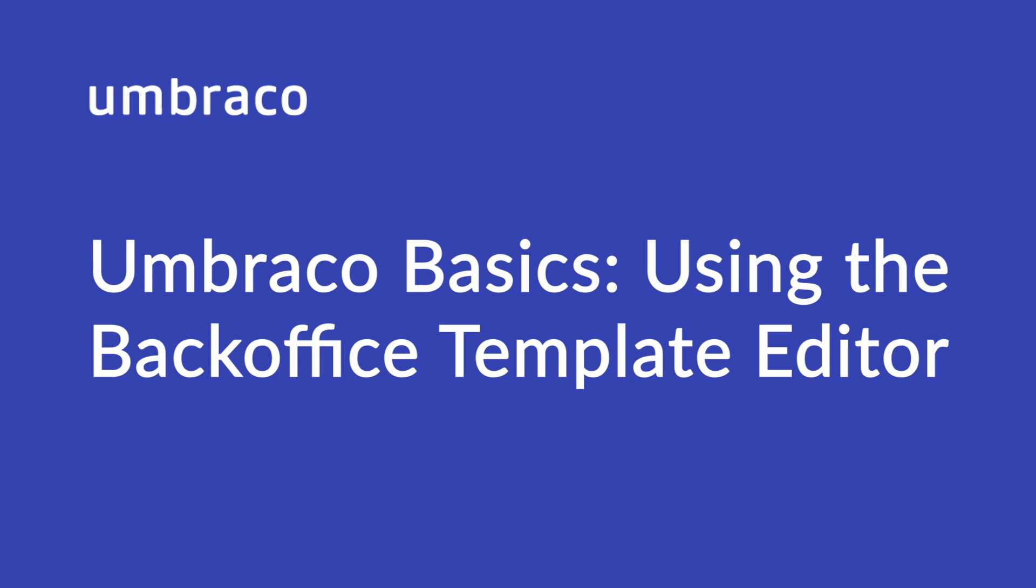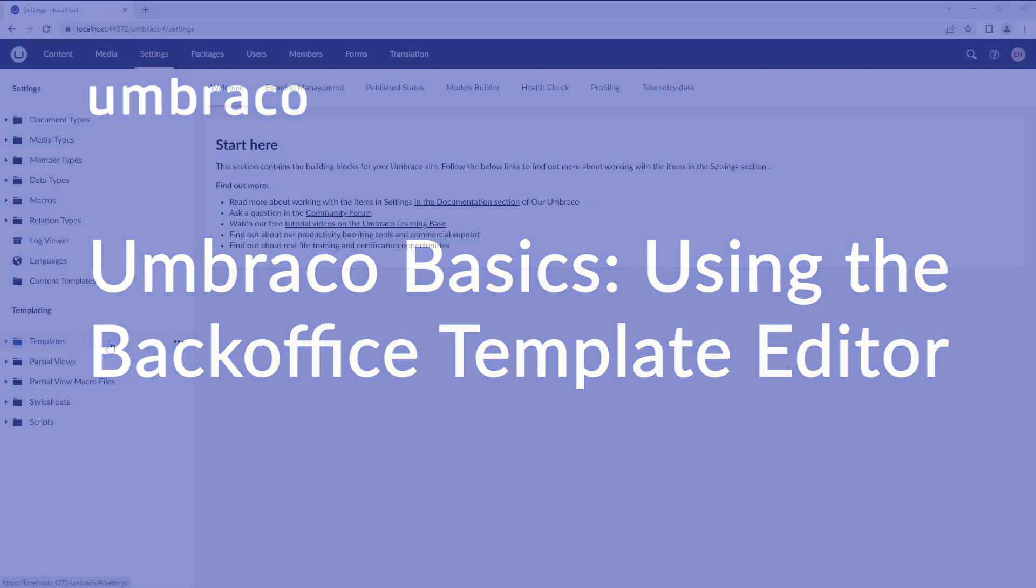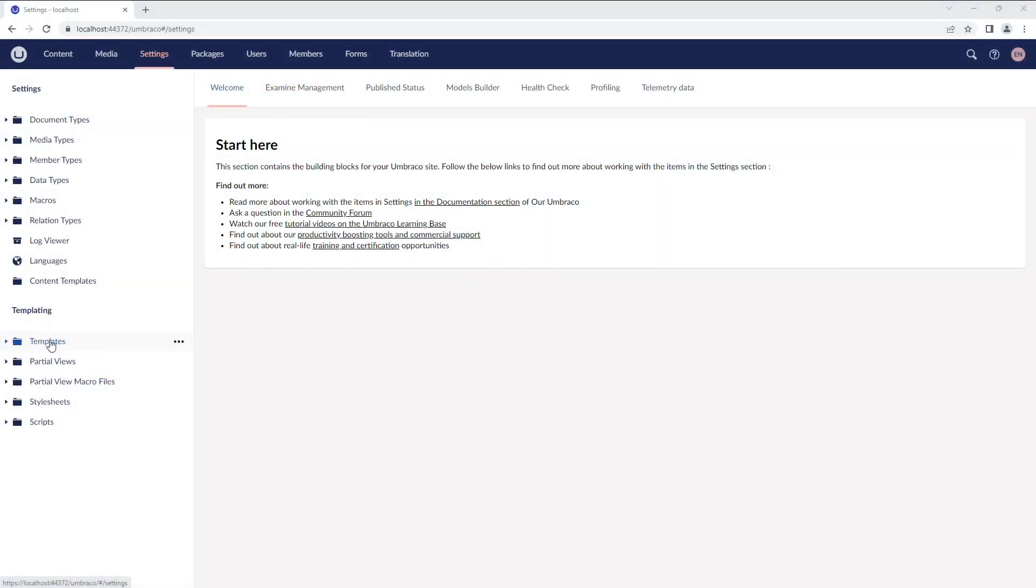A template in Umbraco is built on the concept of Razor Views from ASP.NET MVC. You can find the Templates folder in the Templating section of the Settings section in the Umbraco Backoffice.